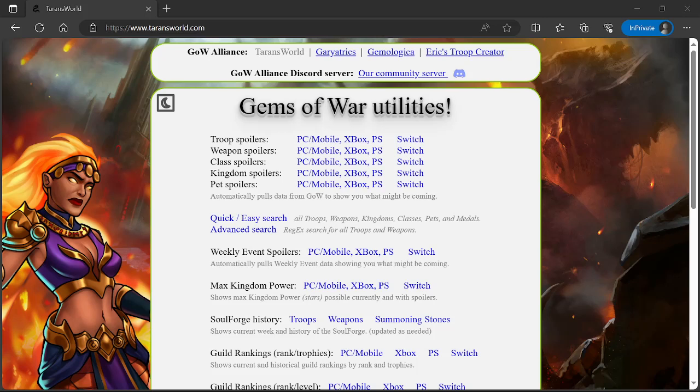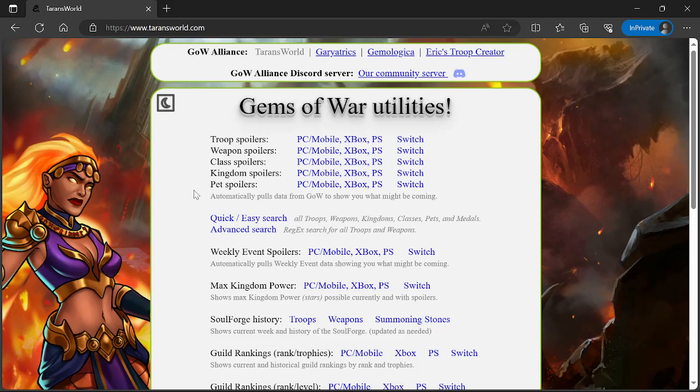Hey what up everyone, I'm Senni Cool and this is Gems of War. Today I have your spoilers for the upcoming week of October 23rd, 2023. Let's get started with PC, Mobile, Xbox and PlayStation, then we'll do Nintendo Switch.